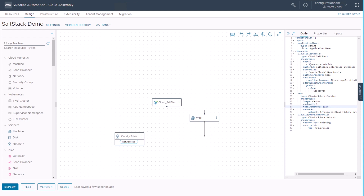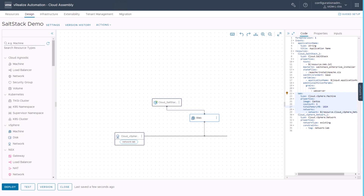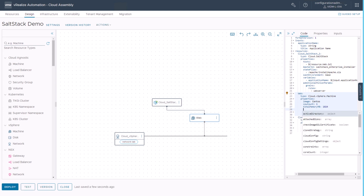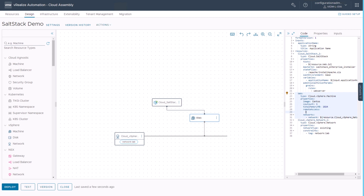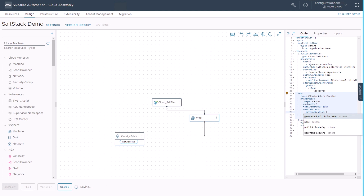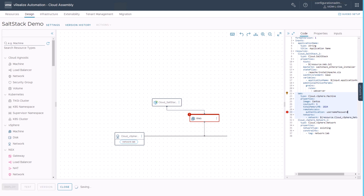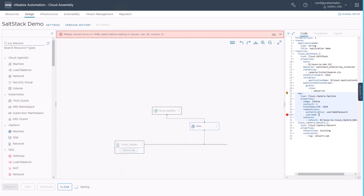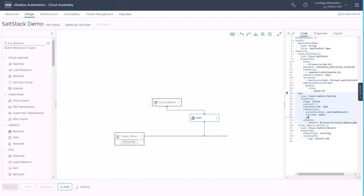Before we can complete our cloud template and start deploying it, we need to add one more final property. This property will allow us to log in to our machine. So we select our vSphere object — our vSphere virtual machine — and then we add a property called remote access to our resource. We start typing remote access, then specify which kind of authentication to use. In our case, we will select username and password, though there are a couple of other options available. Then you need to specify the username, which could be admin for example, and the password.